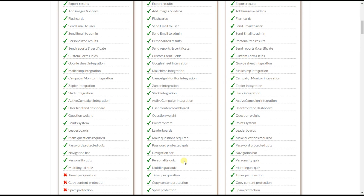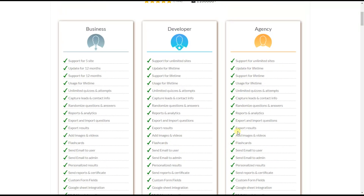The personality quiz feature gives you all the tools to create advanced personality quizzes. You can define personality types by conducting different types of personality quizzes, configuring keywords or the point system. You can also create an advanced personality quiz with the conditional results add-on, which is available only in the agency package.